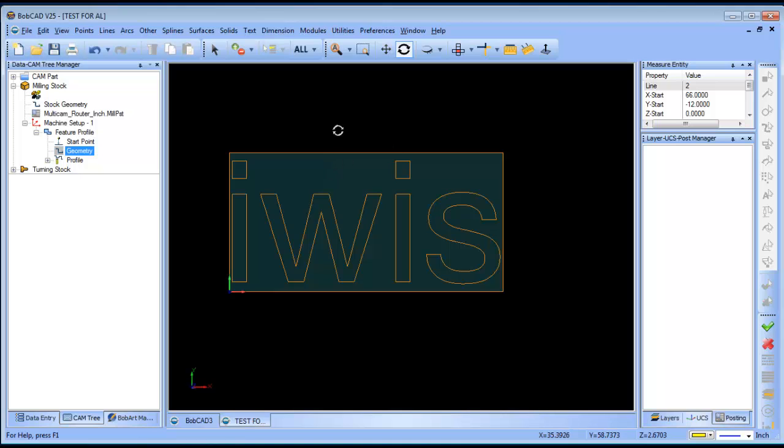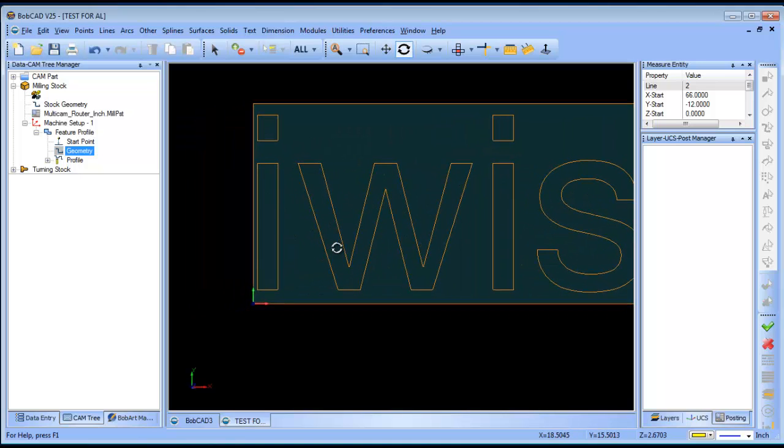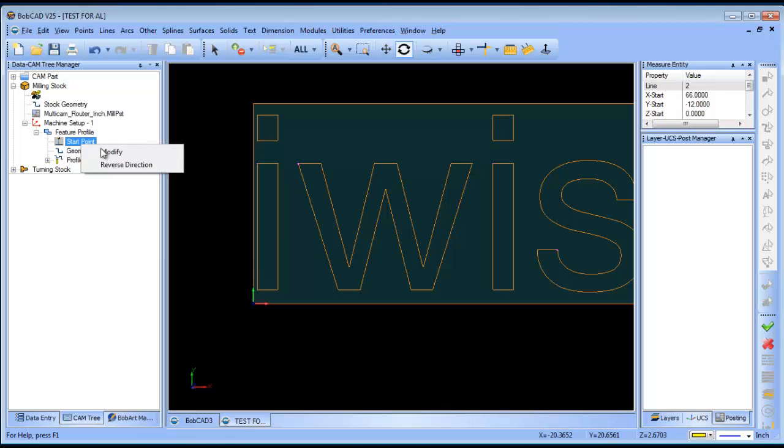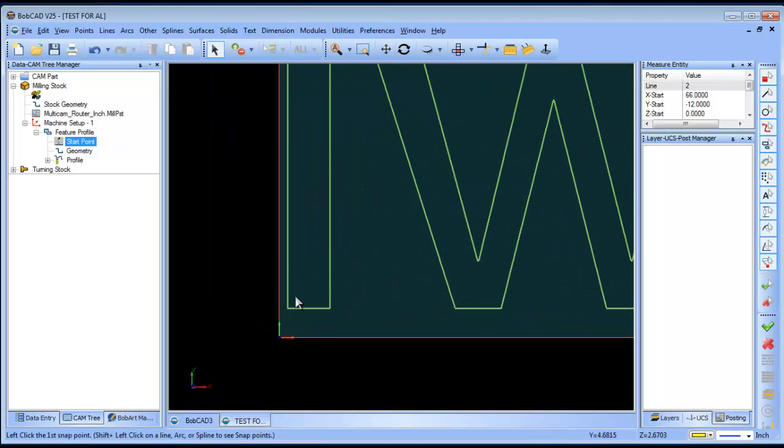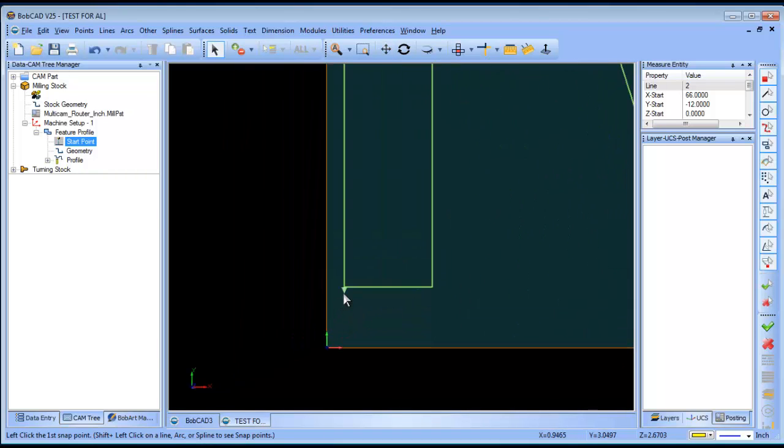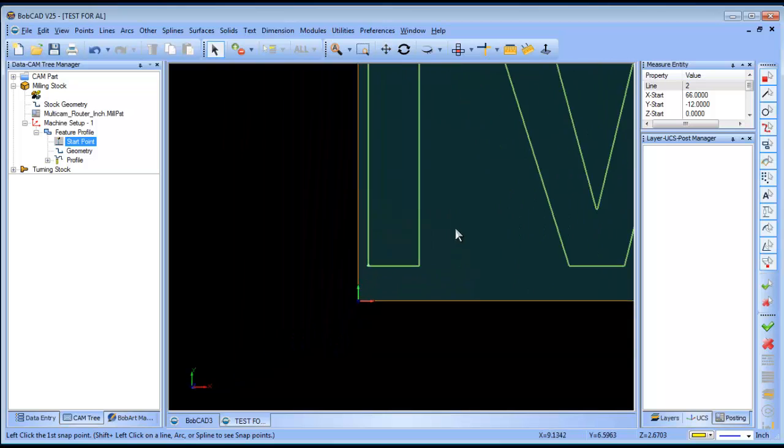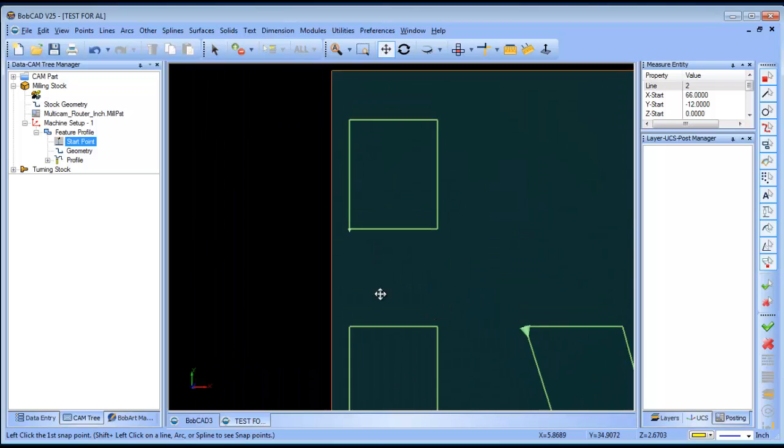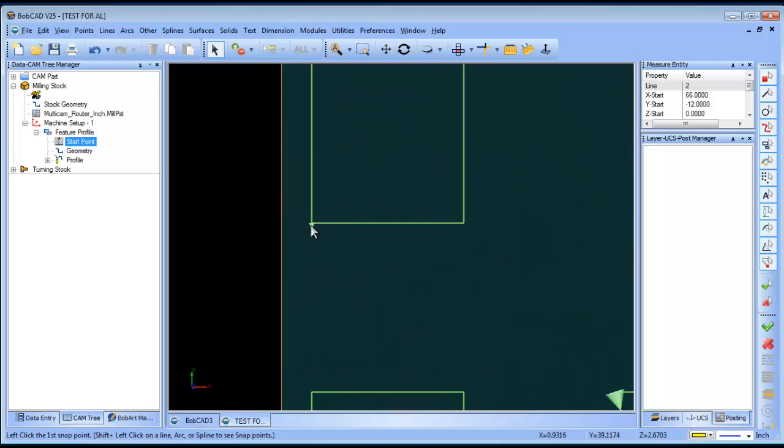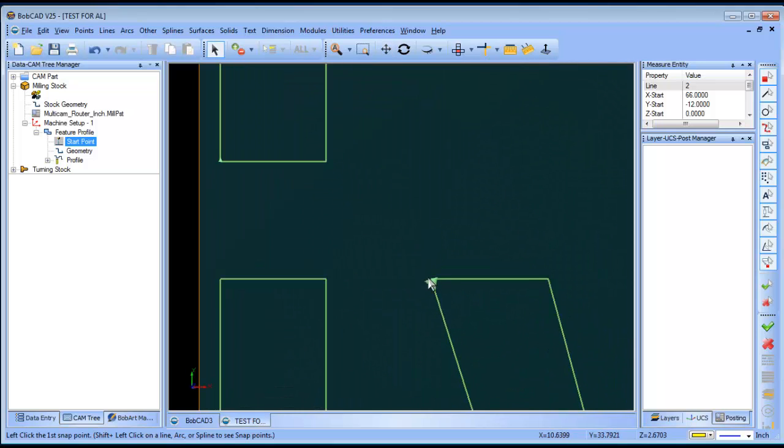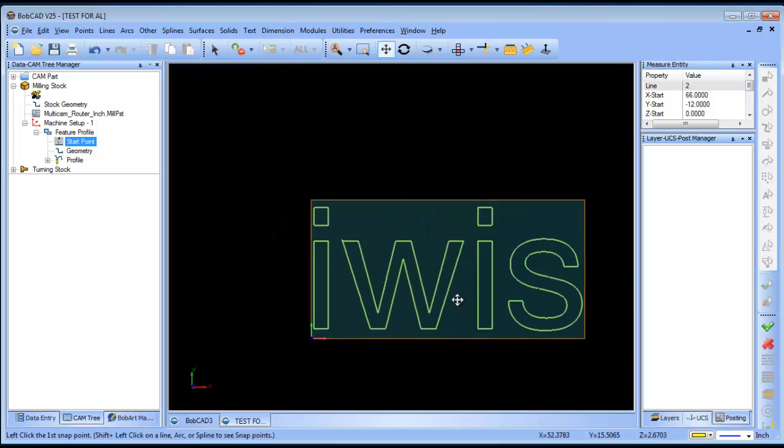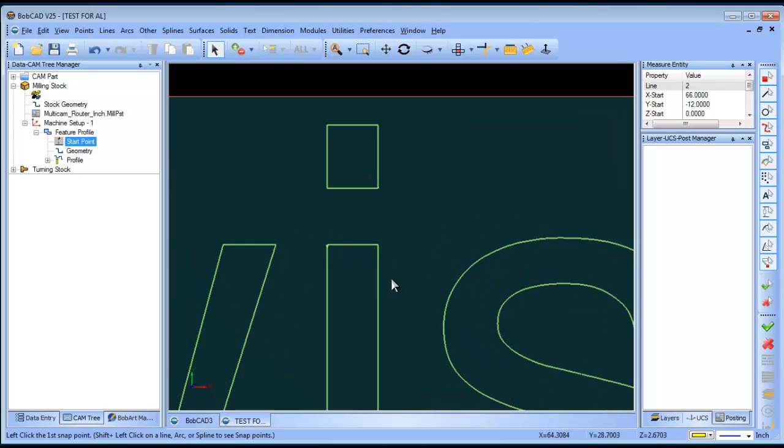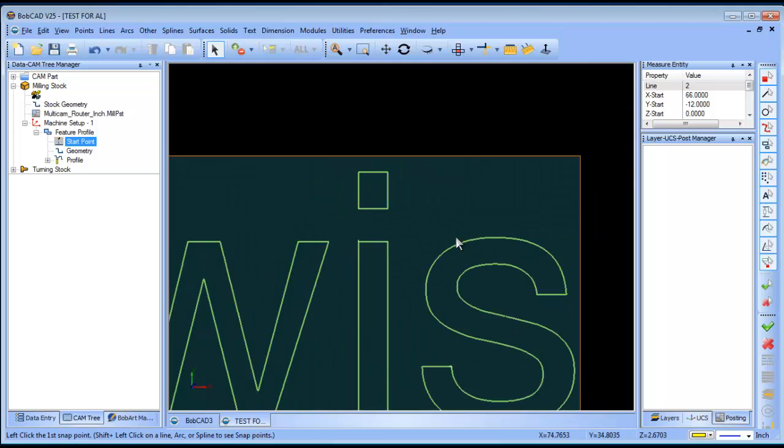The last step that I really want to take is I want to edit my start points where the tool is going to start cutting from. So, I'm going to go to start point, right click, and modify. I'll go ahead and pick on this corner here and I'll set my direction. I'm going to pick on that corner. Okay. And, I'm going to set my direction. If you want to change the direction, you just click on the arrow. I want all of these cutting clockwise. So, I'm going to set them all to a clockwise direction.